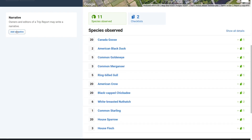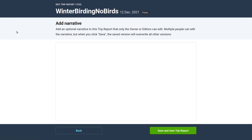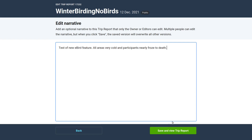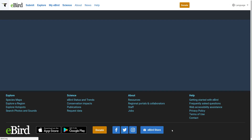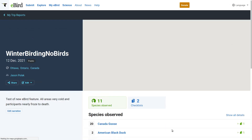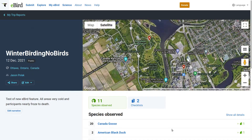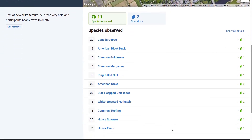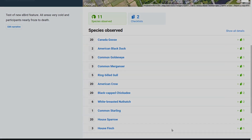Another cool feature is the narrative. In the narrative you can provide a small text summary of your trip. I'm quite excited to use the new eBird trip report feature when I go on multi-day trips, and actually I can even use it to summarize my past trips from existing checklists. I hope you've enjoyed this video and good luck with your birding!